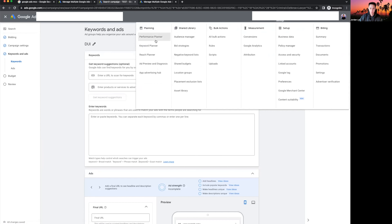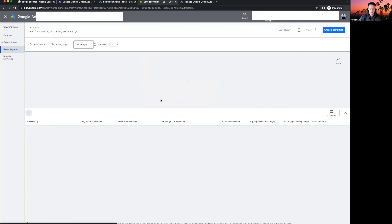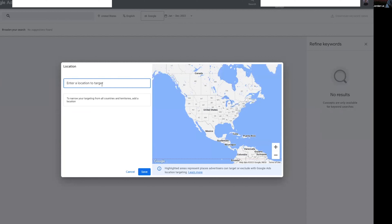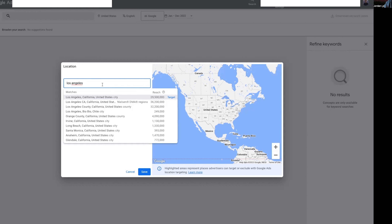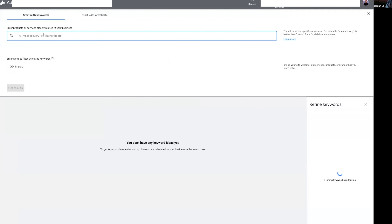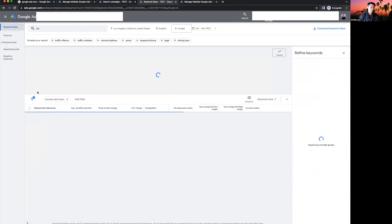Let's go to Tools and Settings and open the Keyword Planner in a new tab. Click on 'Get search volume and forecasts,' then go to keyword ideas. Click the pencil button and remove the US targeting — we're targeting Los Angeles specifically. Now we want to know what DUI keywords to target and how much they cost. Let's type in 'DUI lawyer' and 'DUI attorney' and get results.